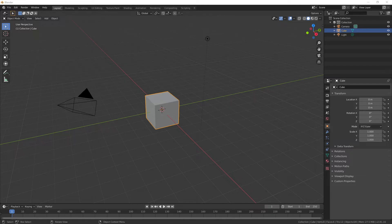Hi guys, Nick here with BitGalaxis and happy Halloween. Today I wanted to show you a quick video on how you can make a pumpkin in Blender. So let's just jump right into it.